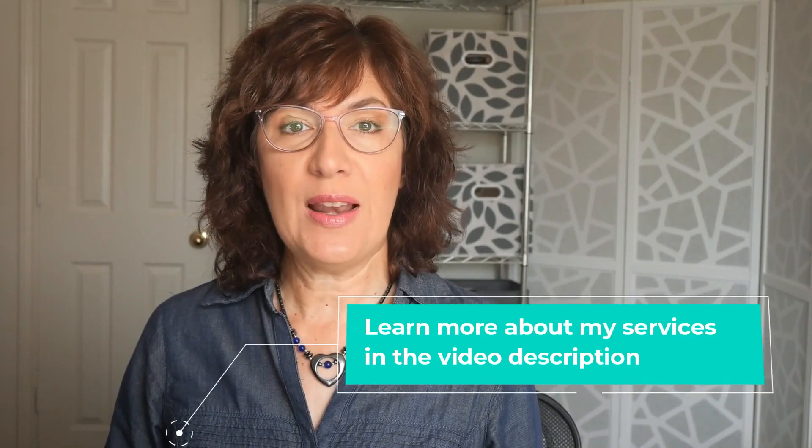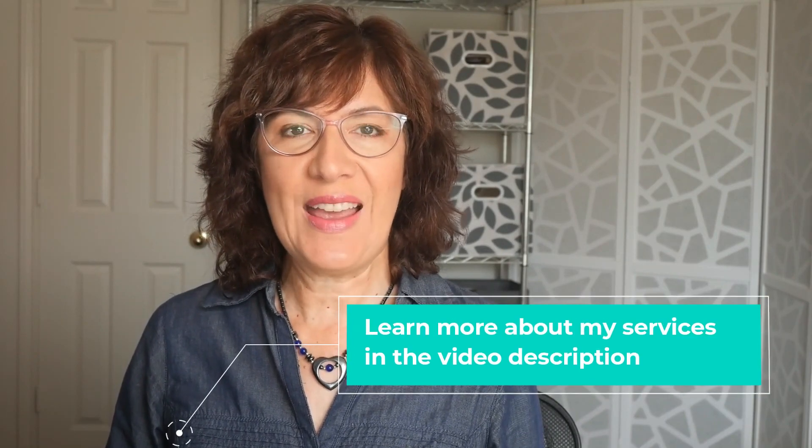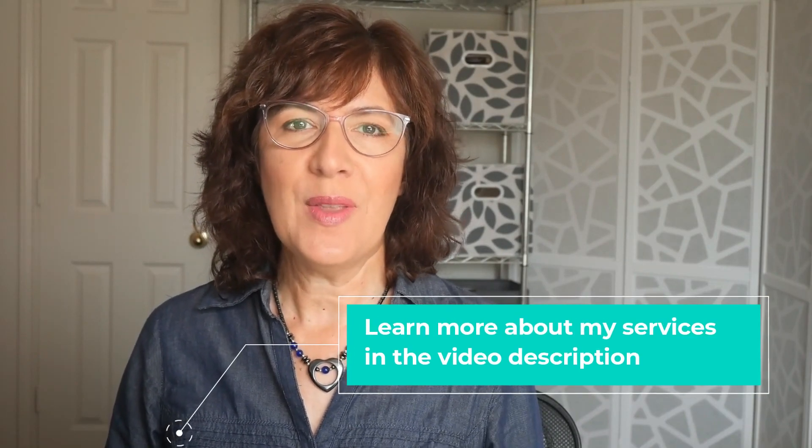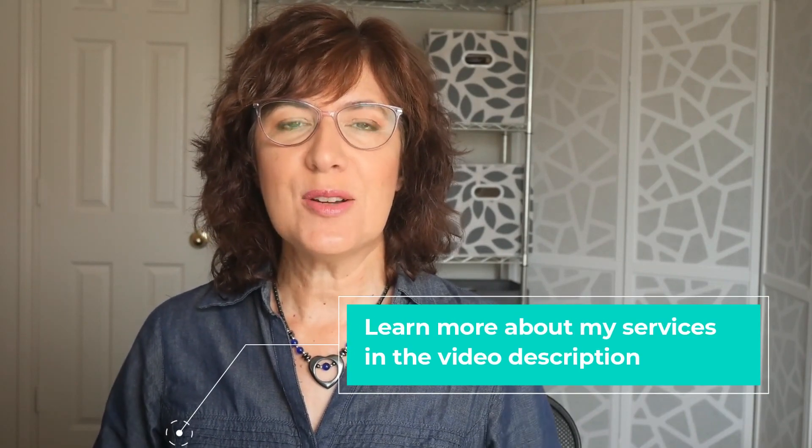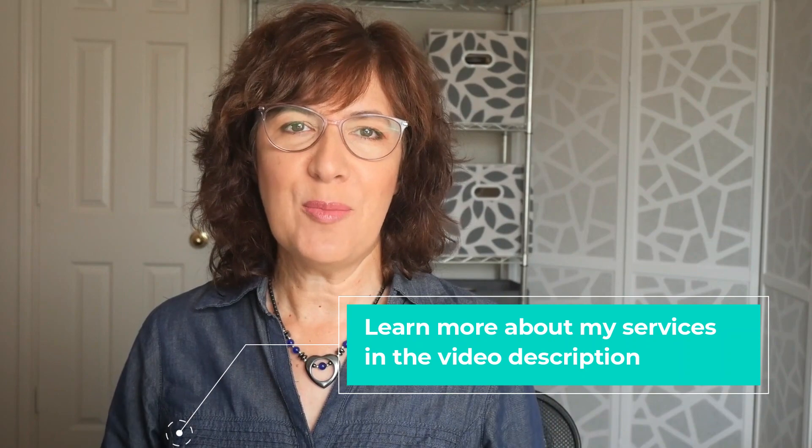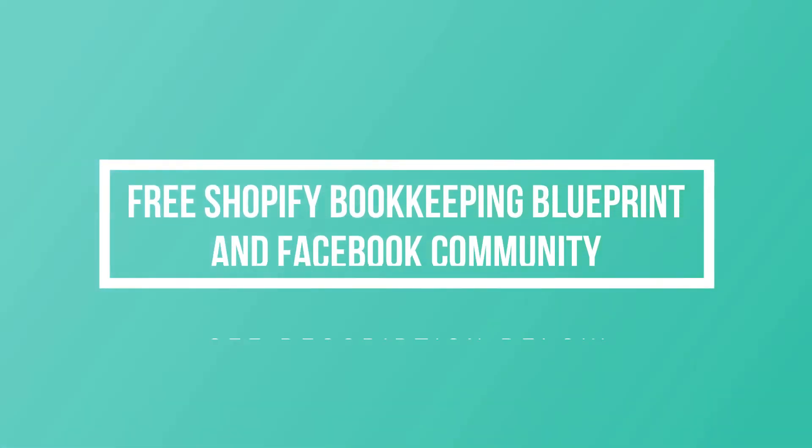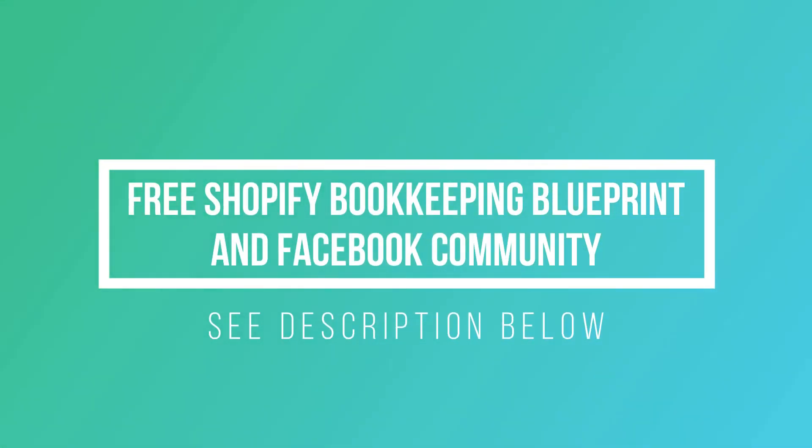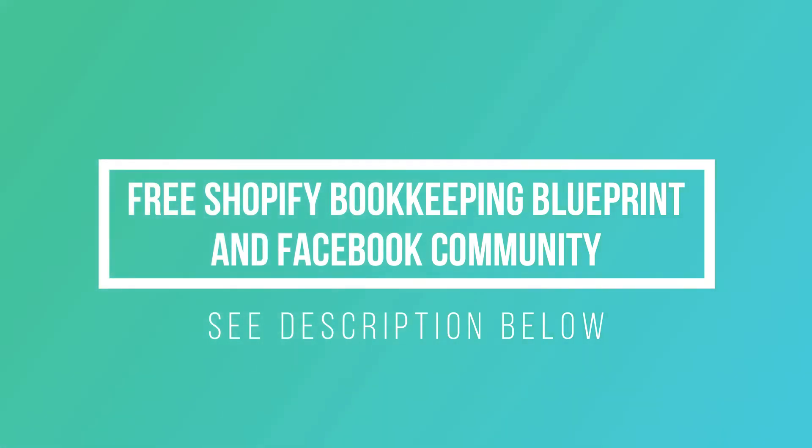Are you ready to work with a trusted and reliable Shopify accounting pro? Check the description below to learn more about my services. And also check the description for all of my free resources, including my free Shopify bookkeeping blueprint and the link to join my Facebook community. I'll see you next time.